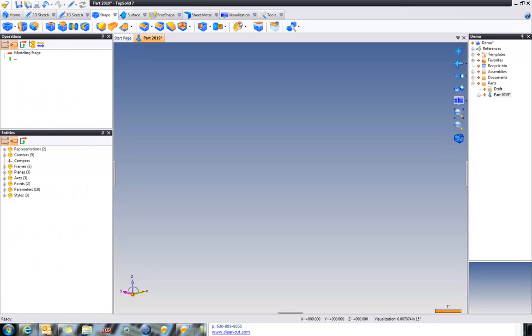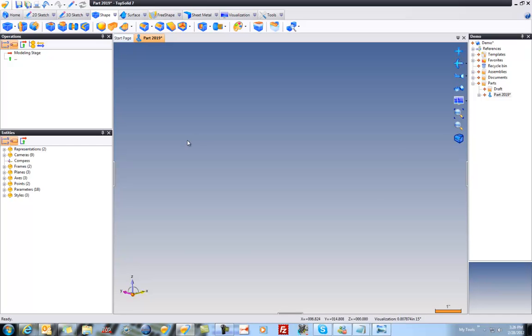Welcome to TopSolid7. In this video I'm going to introduce you to some of the different commands for creating extruded shapes and then some of the commands of pockets and bosses. Here we go.